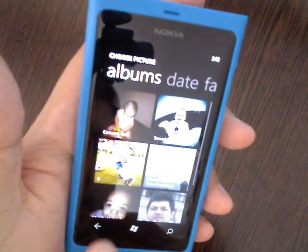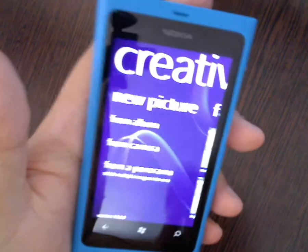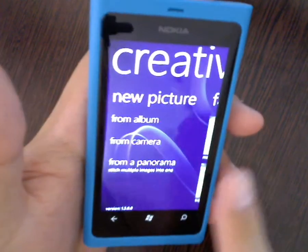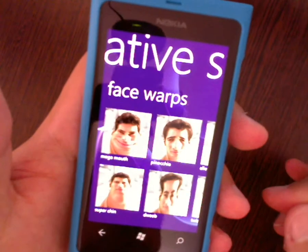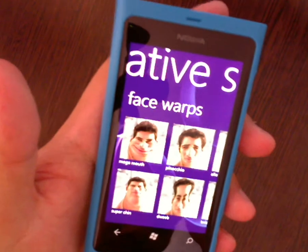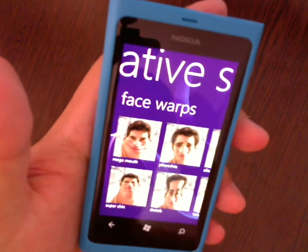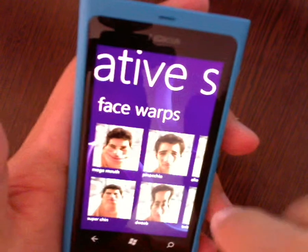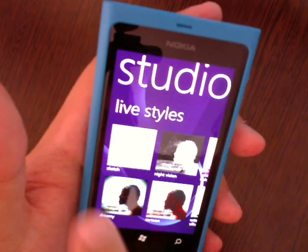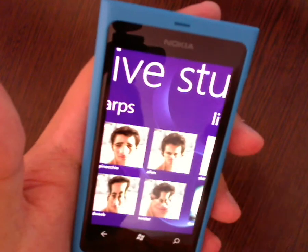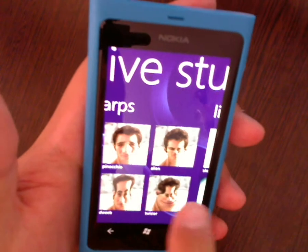Let's go back. That was the effects part. So now you can have fun stuff here like Face Warps — Mega Mouth, Pinocchio, Super Chin. These are really distortions of photographs you take of yourself.